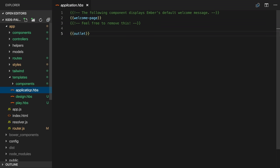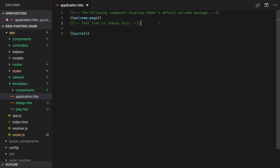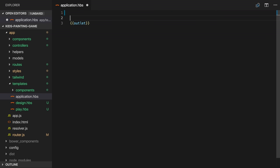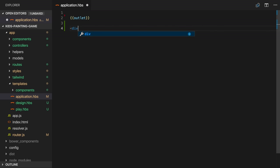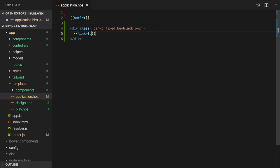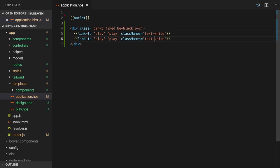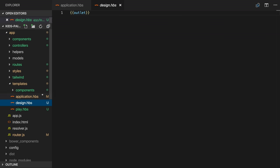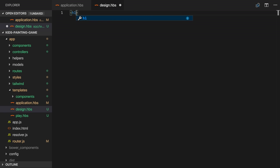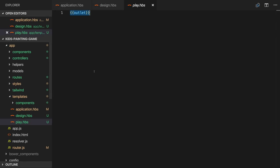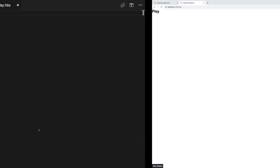So let's remove that from the application template and add some simple navigation. So I'll add a div with some tailwind classes, pin it to the bottom of the screen, make it fixed, give it a black background and add a little padding. I can then add a couple of links to our two routes and make them white. The design and play routes are currently empty, so I'll add some placeholder content. Switching to the app we can now alternate between our two routes.